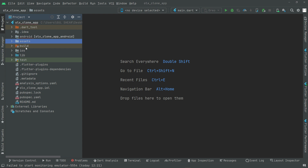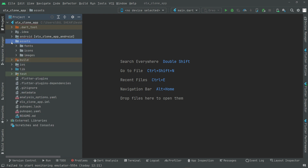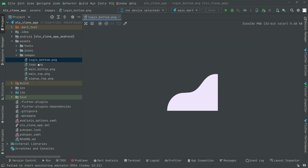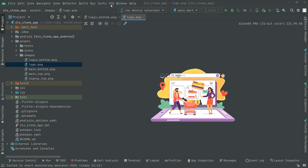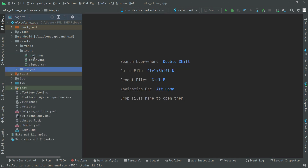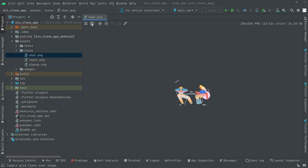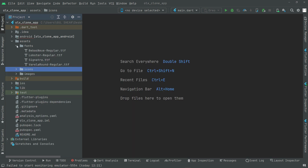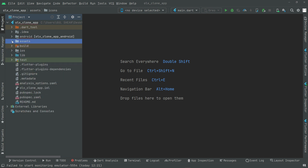Let me open that folder so you guys can get the idea — there we go with the fonts, icons, and images. These are the images and icons we will use right in our project, and there you go with the fonts as well.